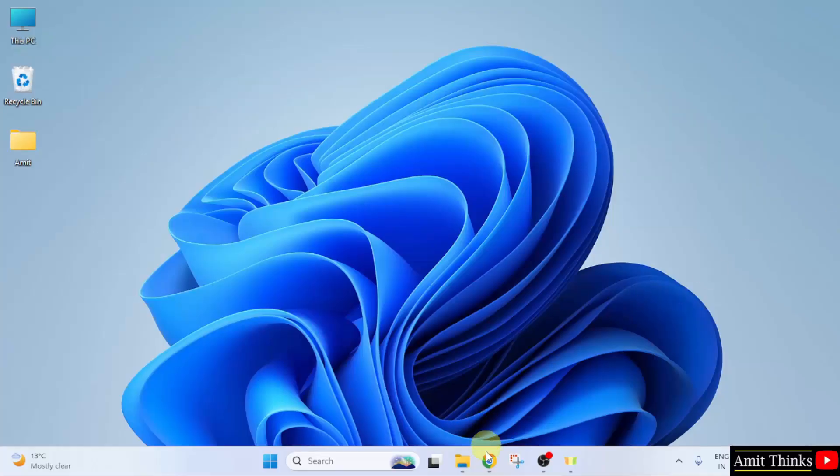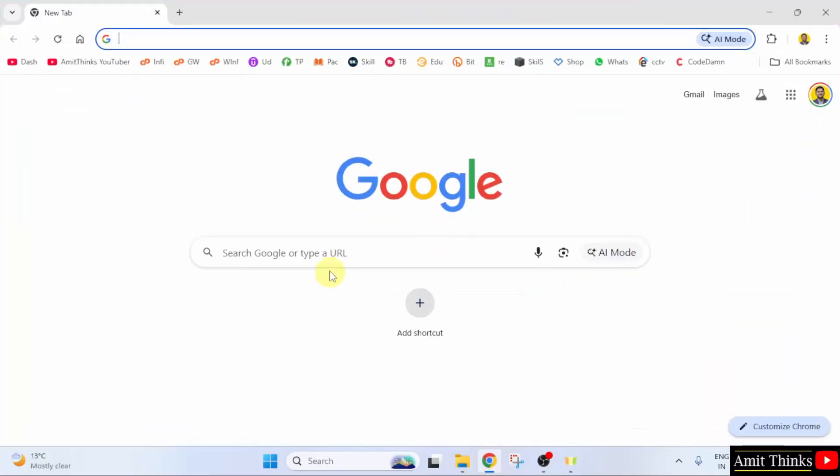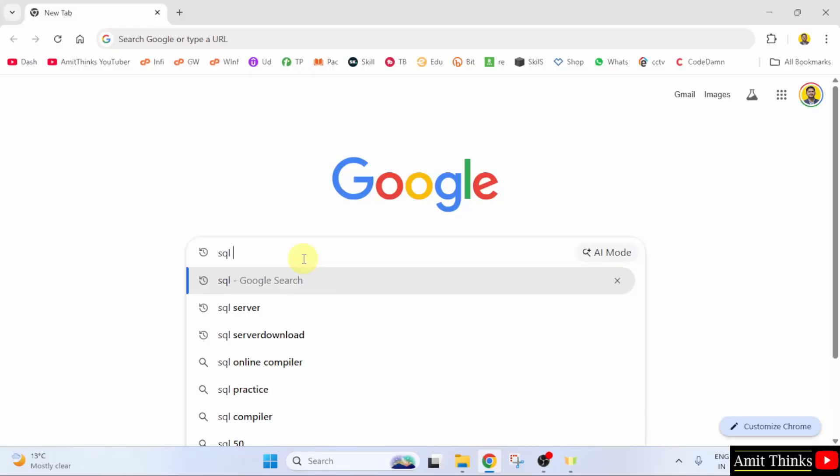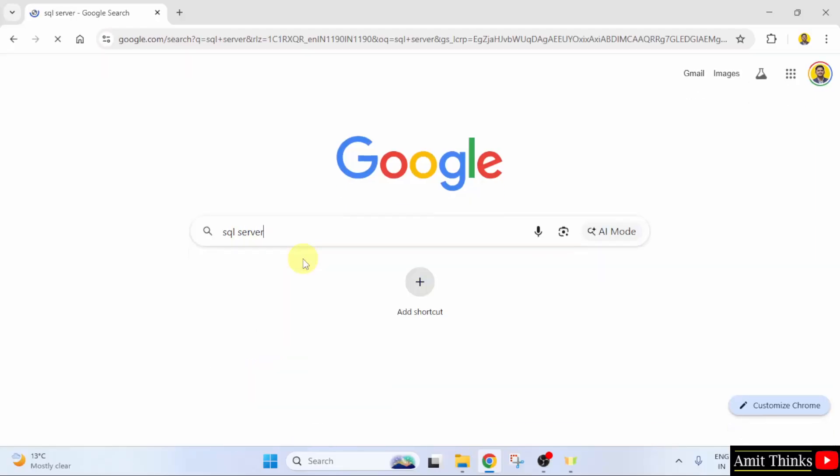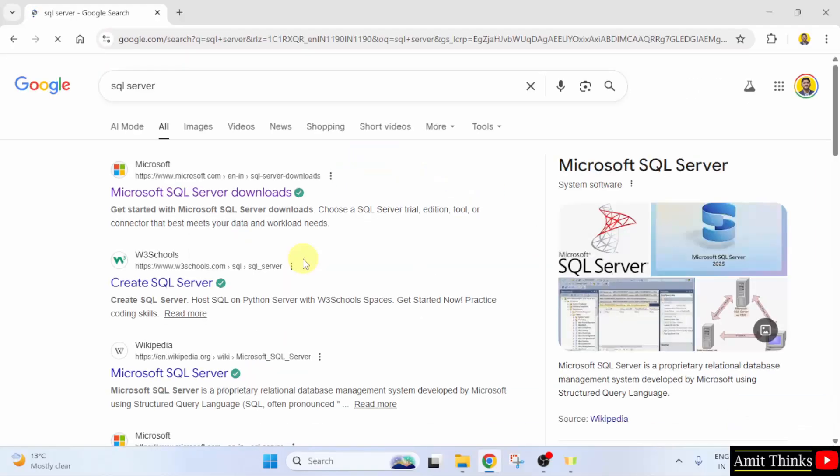At first, go to the web browser. On Google, type SQL Server and press Enter. The official website is visible, that is Microsoft.com. Click on it.